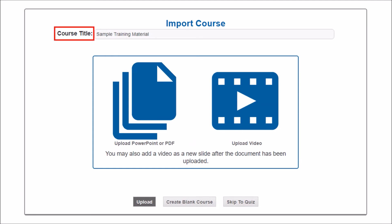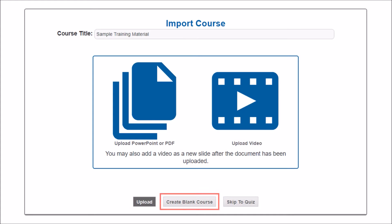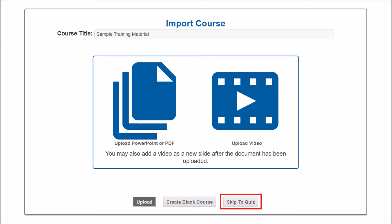Choose a name for the course. This is the name that will appear in the course listing and on the course certificate. I've named my course Sample Training Material. Once the course is named, you can upload a PowerPoint, PDF, or video. You can also create a blank course — select this option if you want to start your course from scratch without the use of existing files.